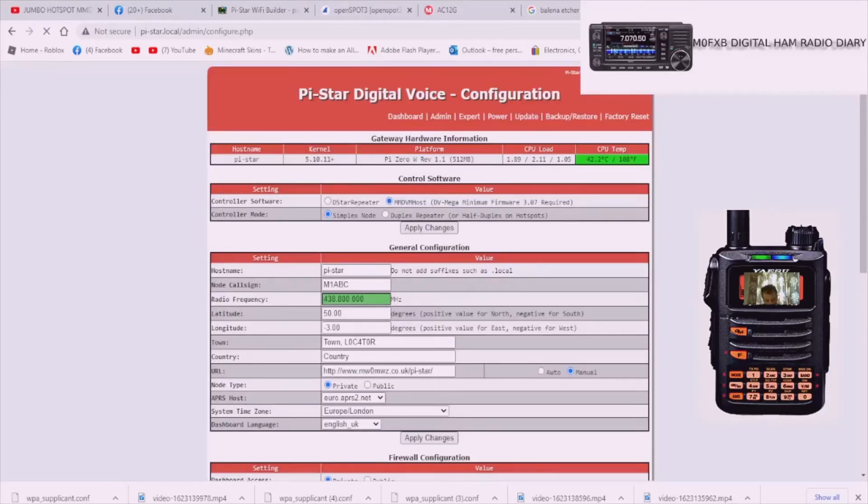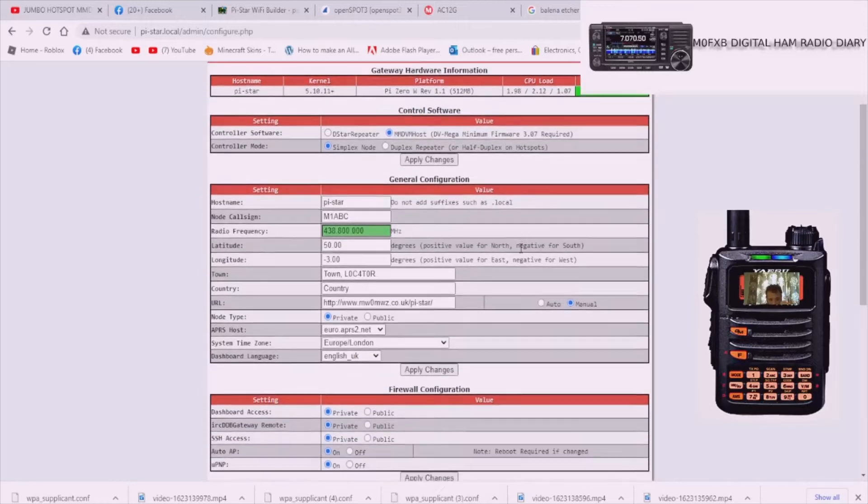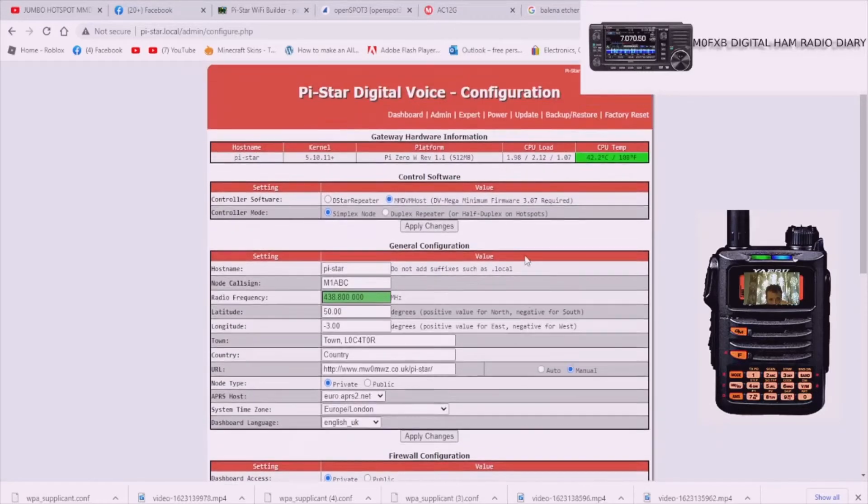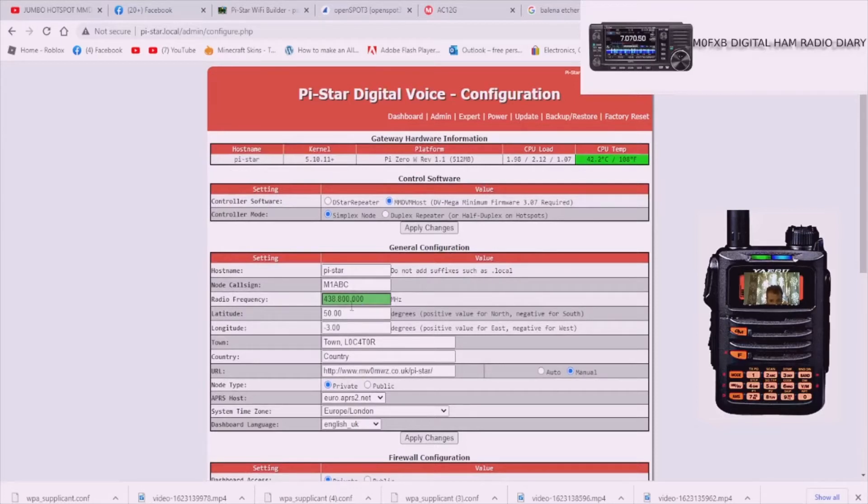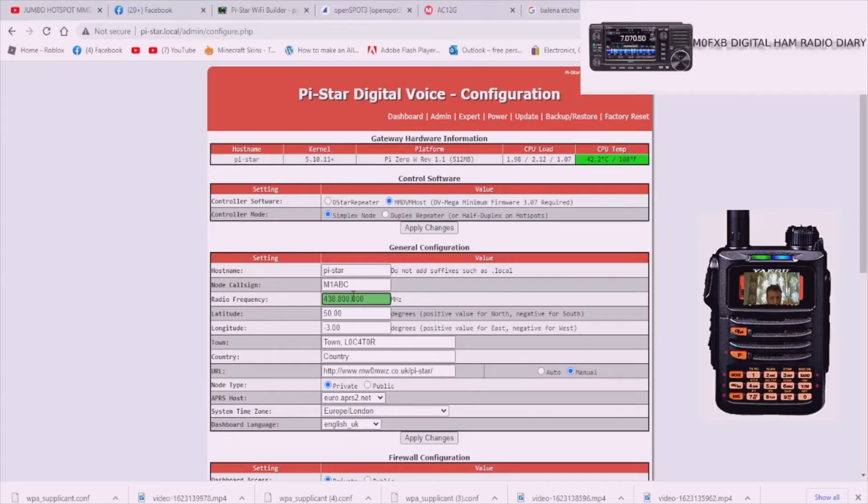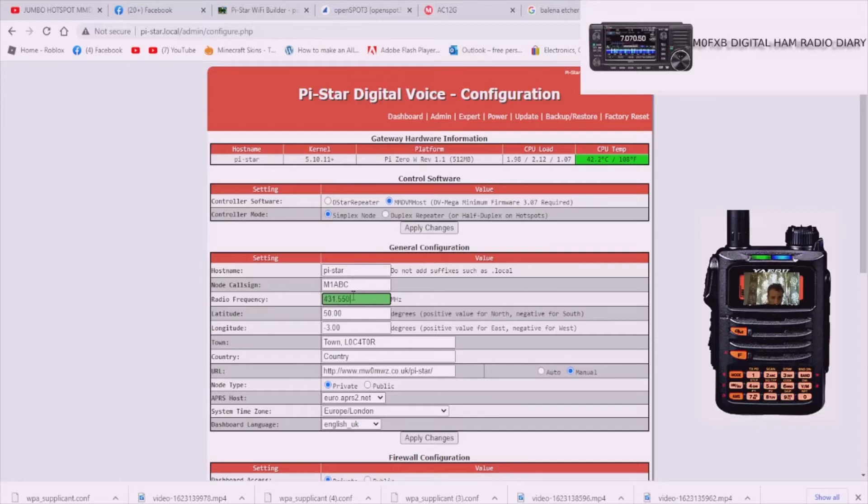What we've got to do now is we've got to tell it who we are and what we're going to use it for. You're in the configuration page. I'm going to put in my frequency that I use for my C4FM hotspot.